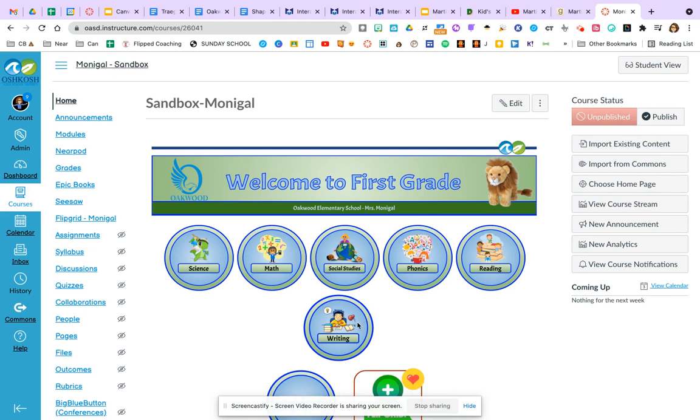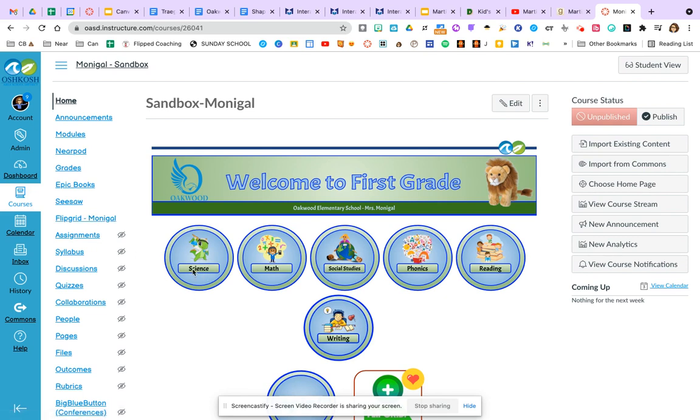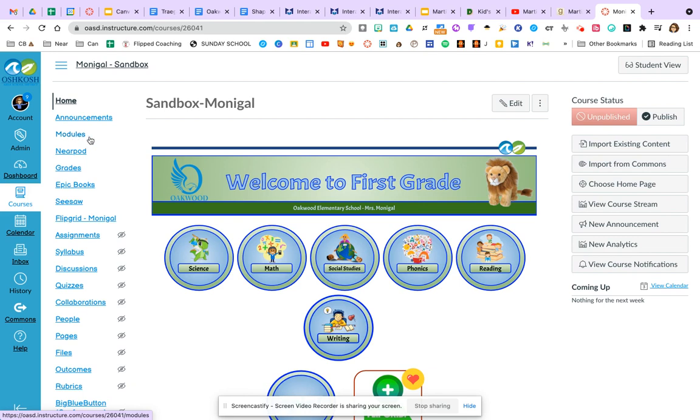So one possibility that I've shared with teachers is to have those buttons linked to a page within a module. Let's take a quick look at what that could look like. I'm going to click on the side into module view and you can decide whether you want the module button available in navigation to kids or if you want it hidden. You can see mine is available because it doesn't have the little eyeball next to it.